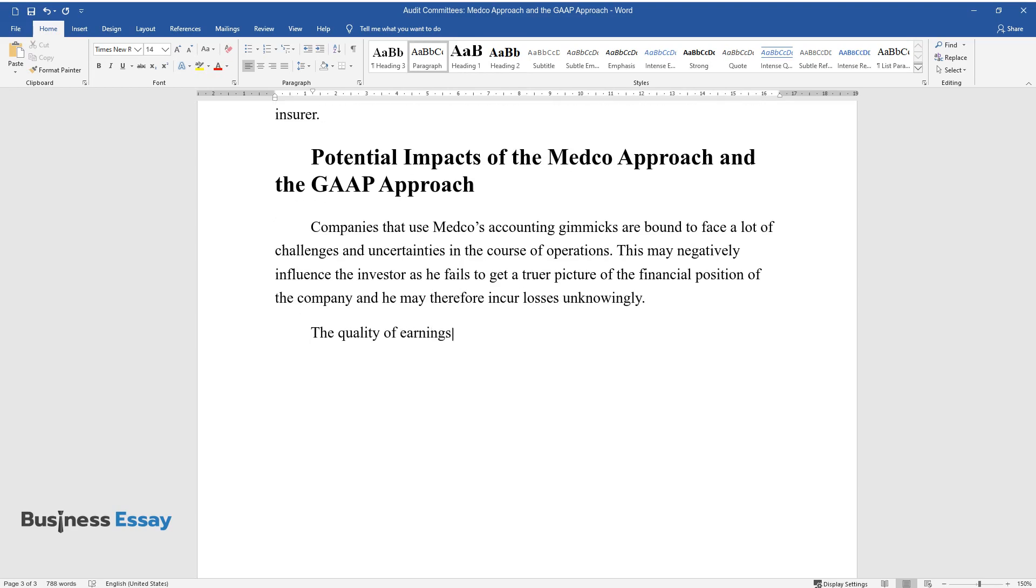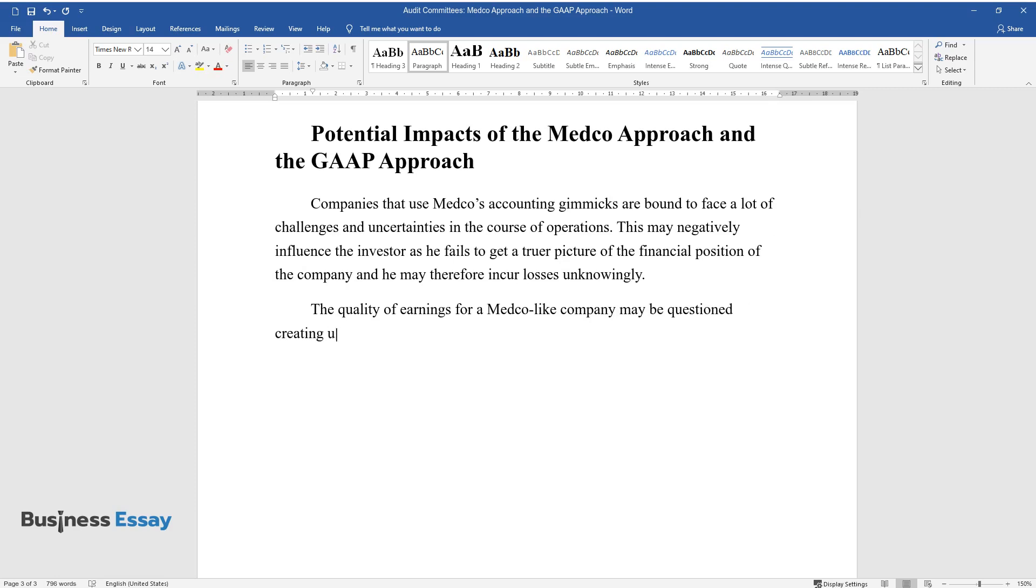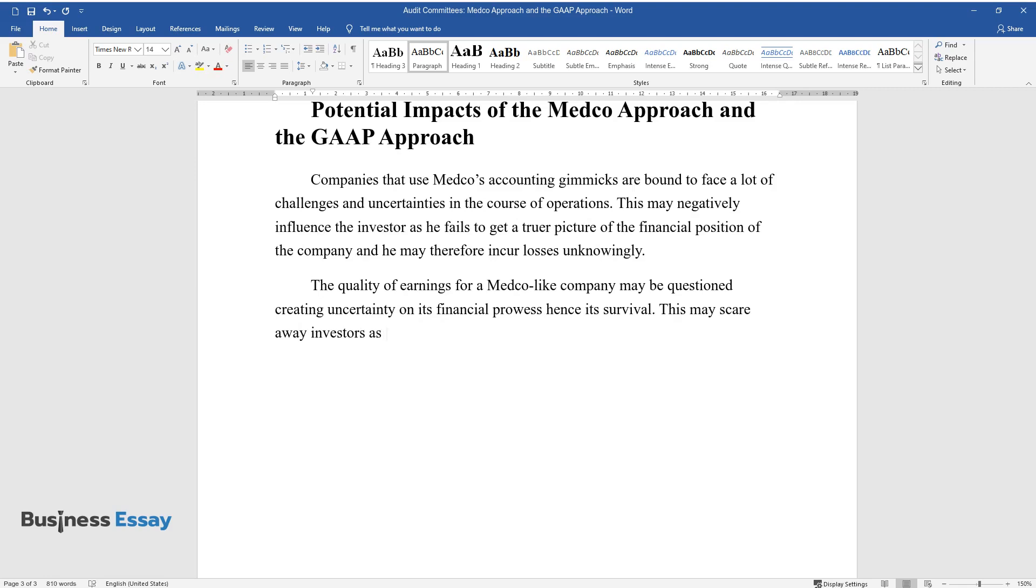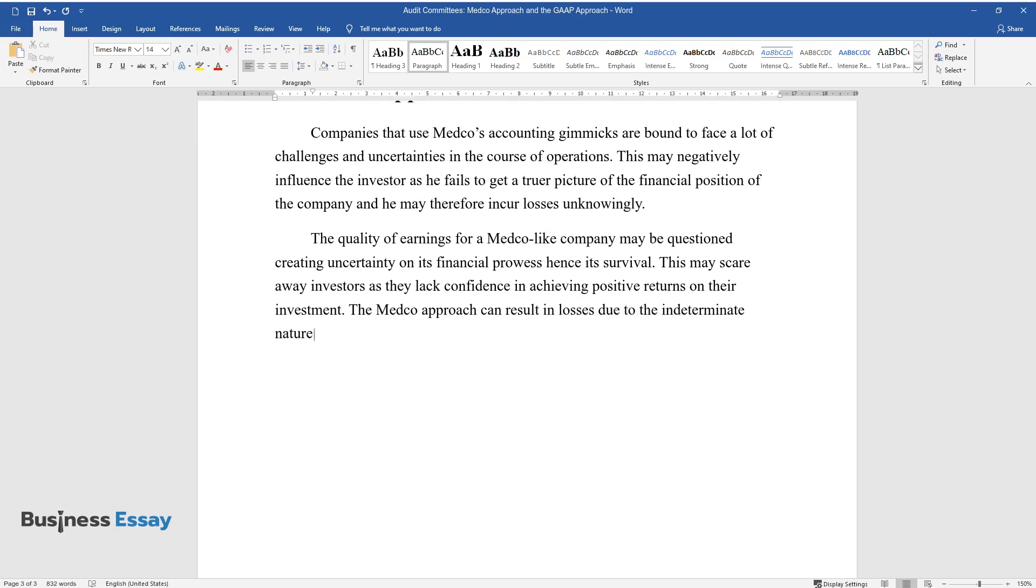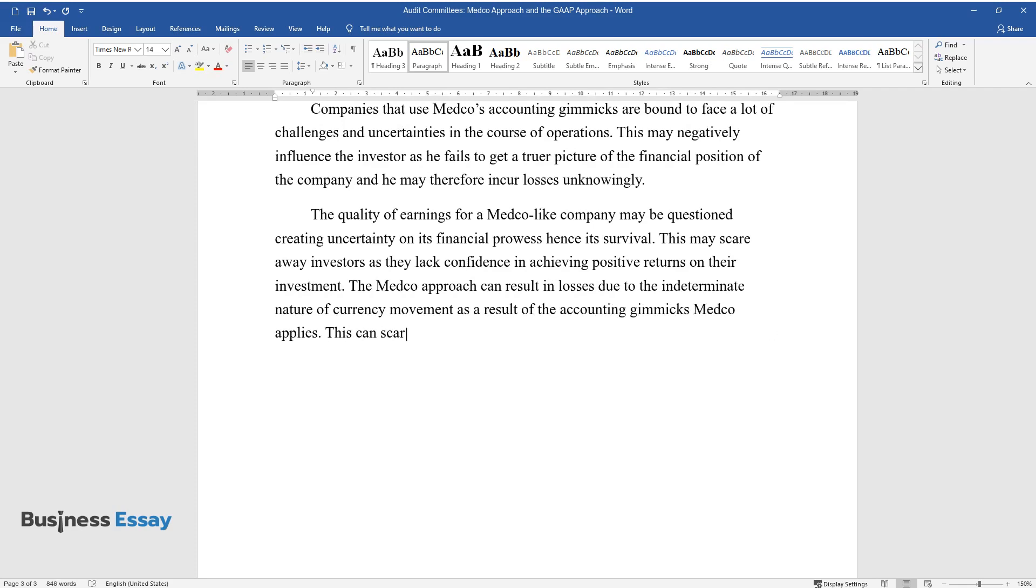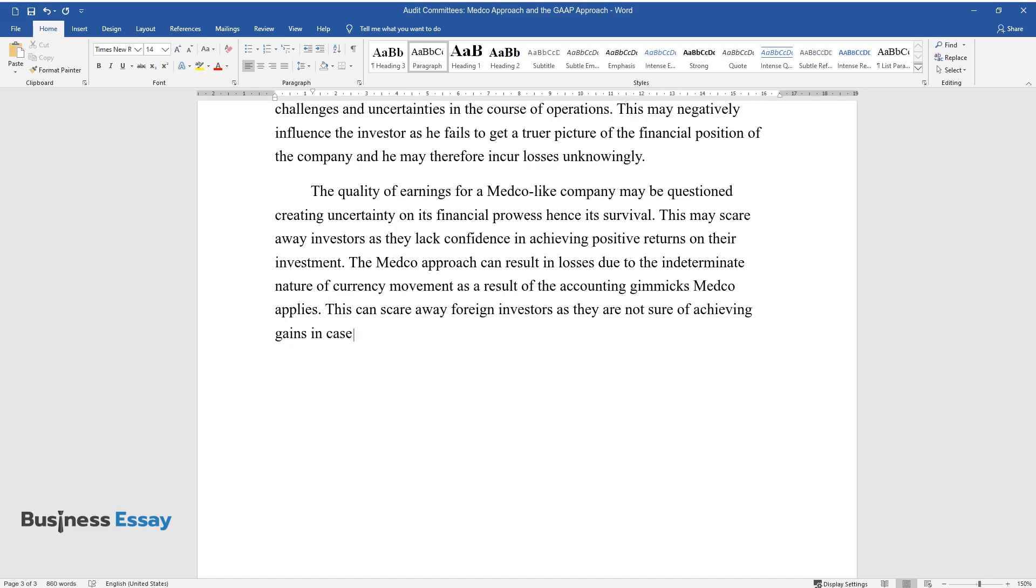The quality of earnings for a Medco-like company may be questioned, creating uncertainty on its financial prowess, hence its survival. This may scare away investors as they lack confidence in achieving positive returns on their investment. The Medco approach can result in losses due to the indeterminate nature of currency movement as a result of the accounting gimmicks Medco applies.